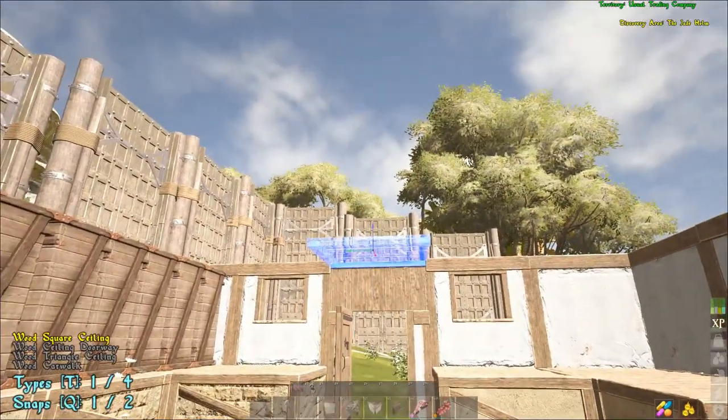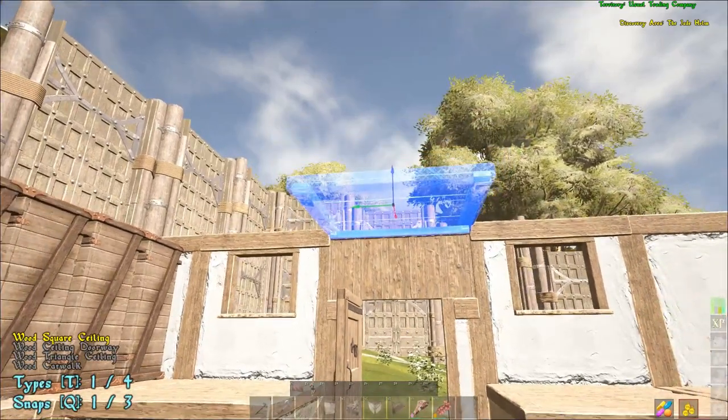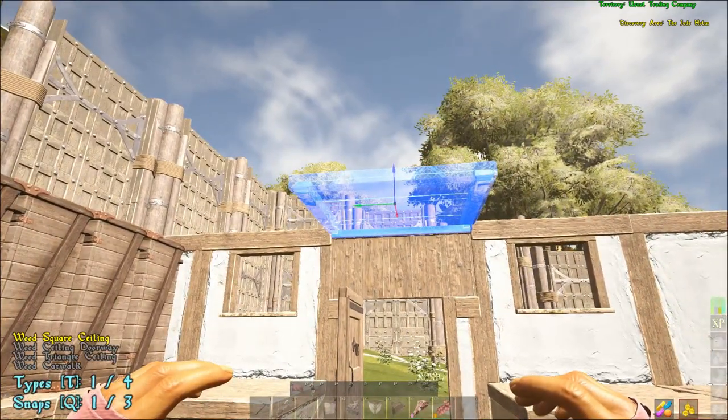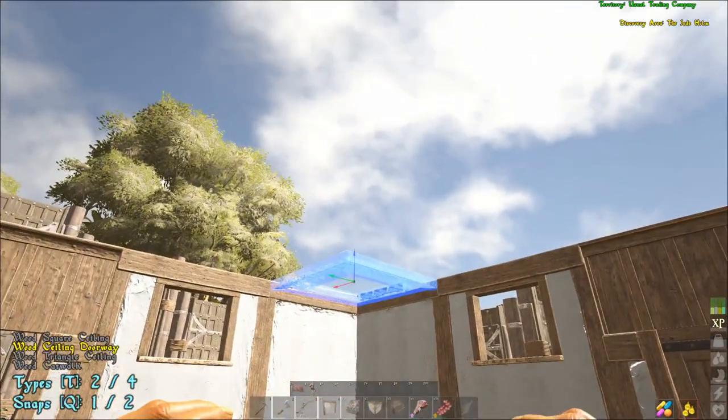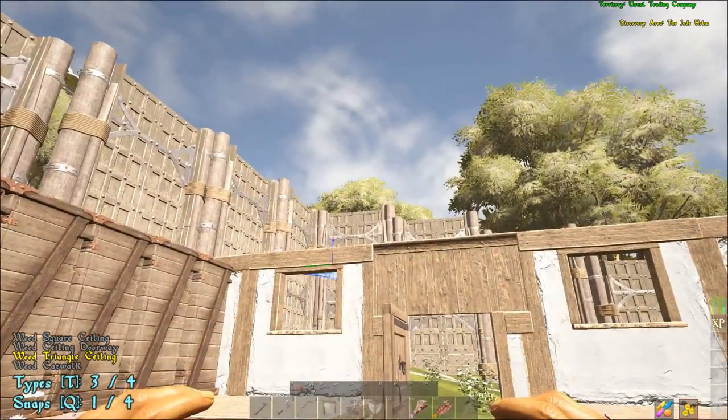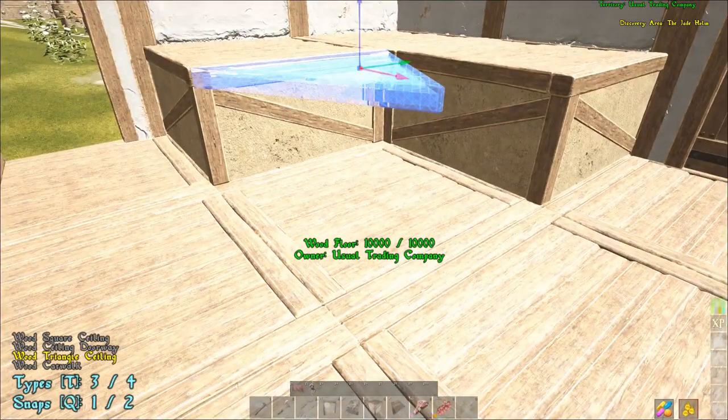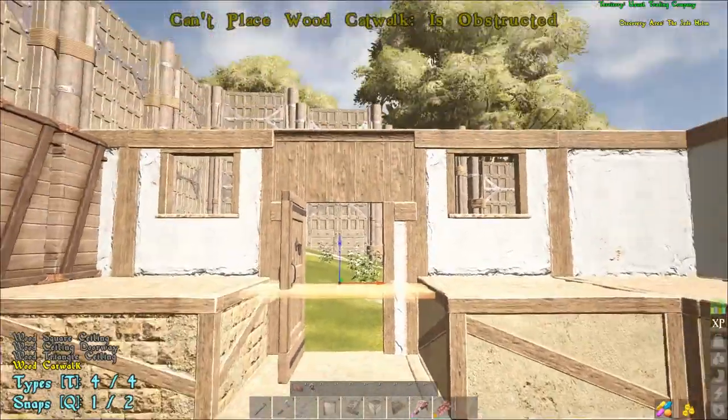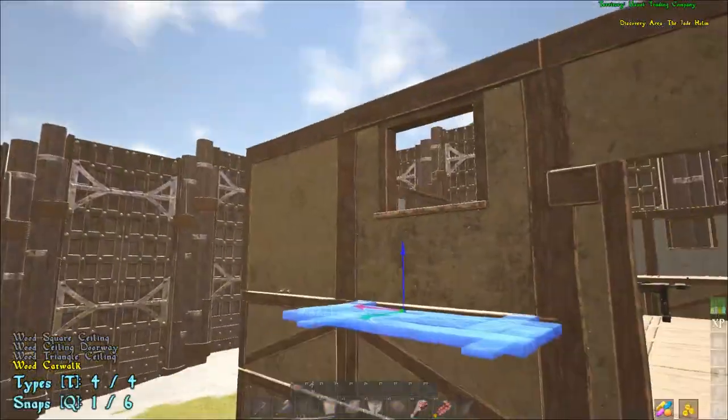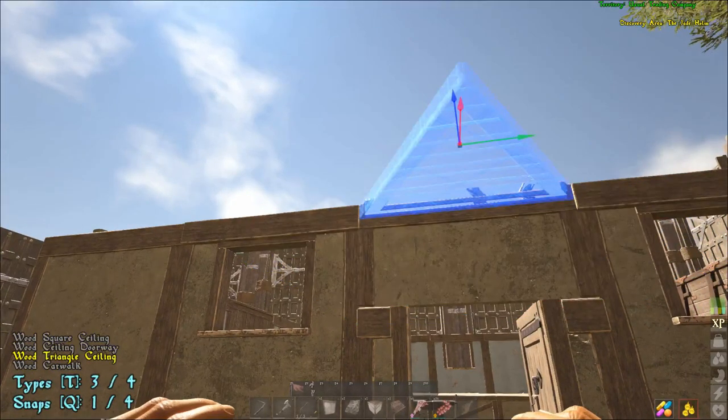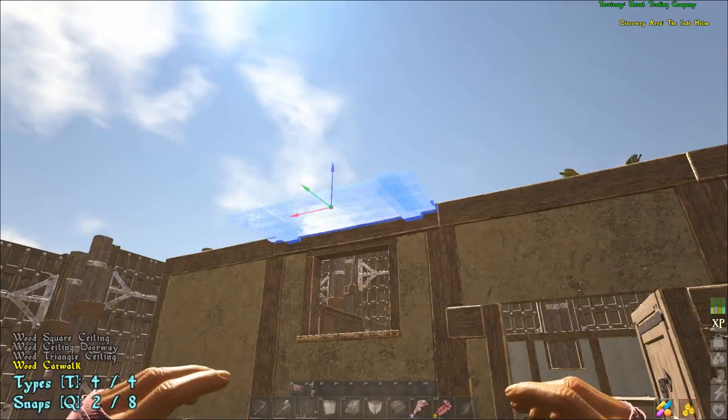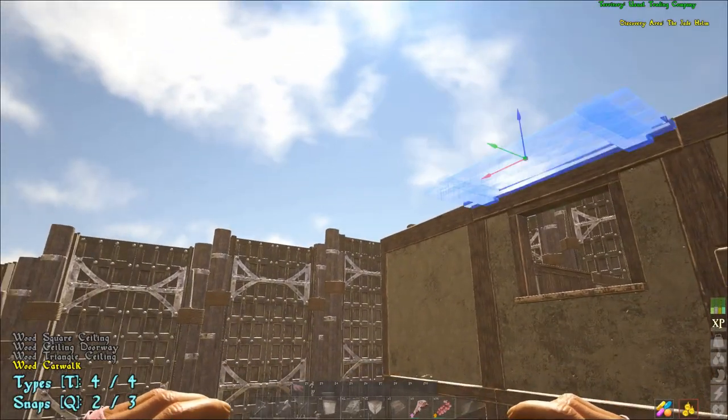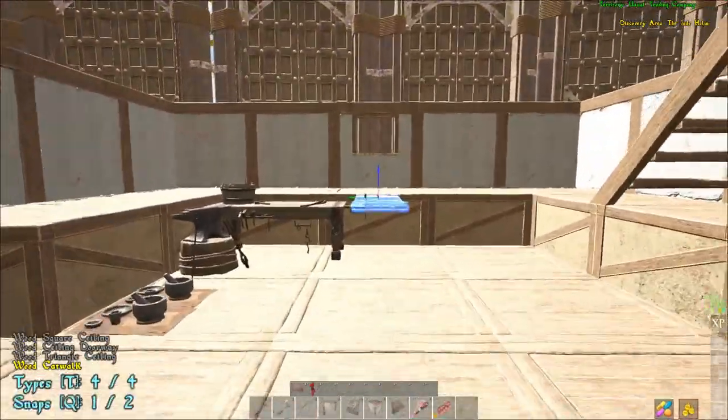Alright, and then last but not least, we have roofs - okay, you have your regular square ceiling, then you have a ceiling doorway, which is your hatch frame. Then you have your triangle ceiling. You can see that, and then you also have a catwalk. You have a catwalk, and the catwalk will snap a lot of different places too. Q is where you want to snap - you can snap all your stuff to where it needs to go, where it can go. So it's really, really super handy.